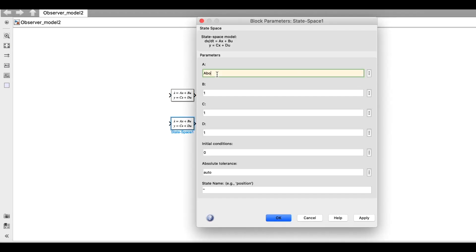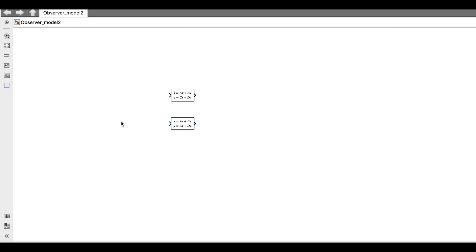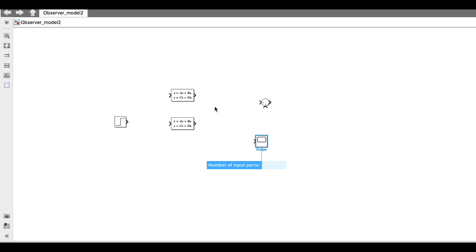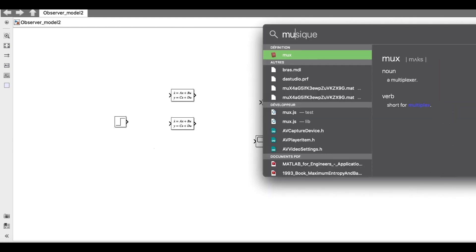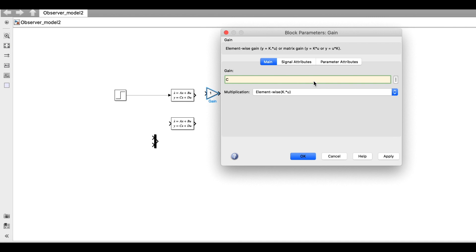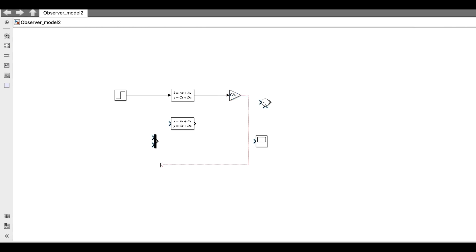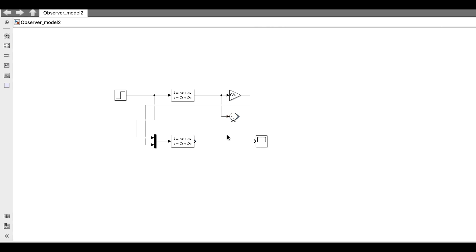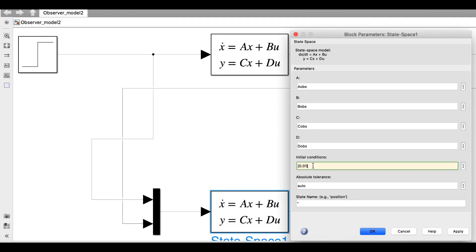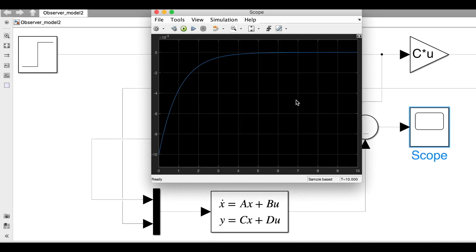I will put A, B, C, and D for the system, with identity and zeros to get the state X out. For the observer, I will put A_obs, B_obs, C_obs, and D_obs. The system input uses a step, and I add a summation and scope. For the observer, a multiplexer with two inputs is needed: the system input and C*X for the system output Y. Comparing both outputs gives a zero error, and with different initial conditions we get convergence.